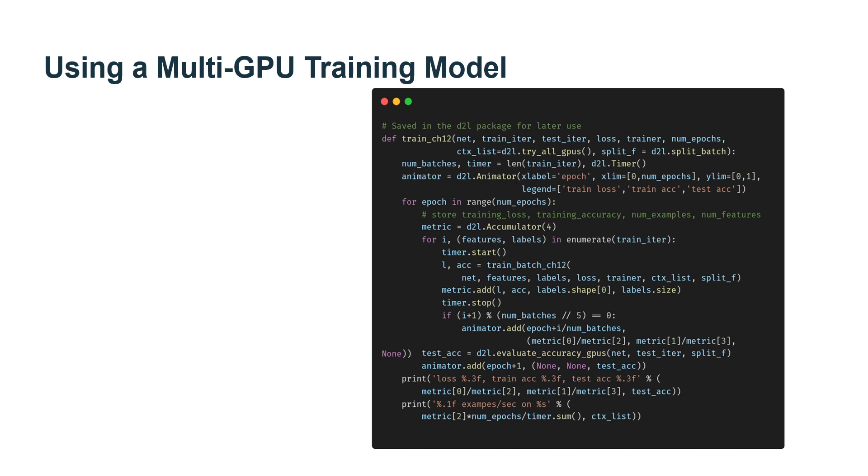Now, we can define the train_with_data_aug function to use image augmentation to train the model. This function obtains all available GPUs and uses Adam as the optimization algorithm for training. It can apply image augmentation to the training dataset.